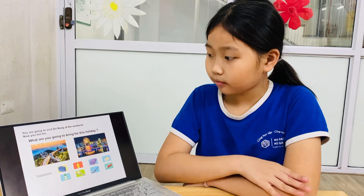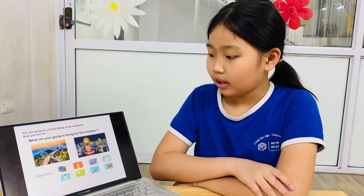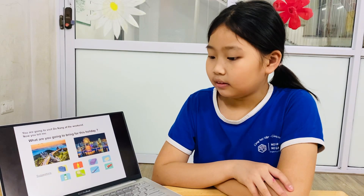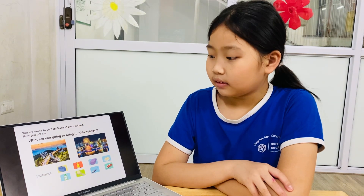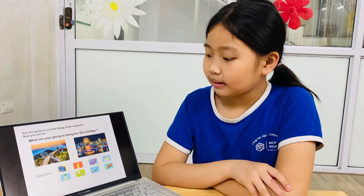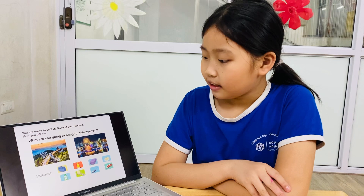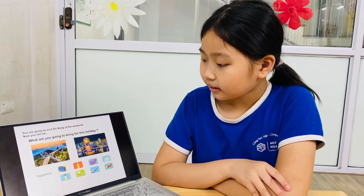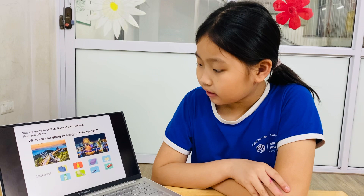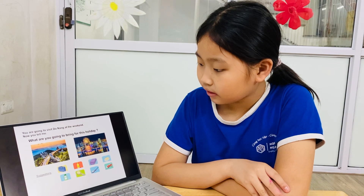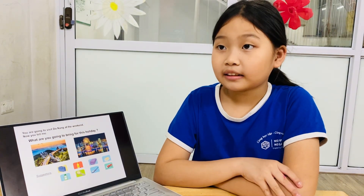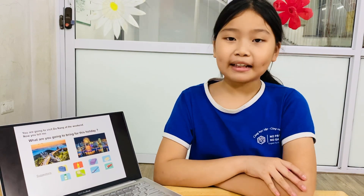Move to part four. You are going to visit Da Nang at the weekend. What are you going to bring for this holiday? Thank you for your sharing. It's the end of the chat today. Goodbye, Bao Anh. Goodbye, teacher.